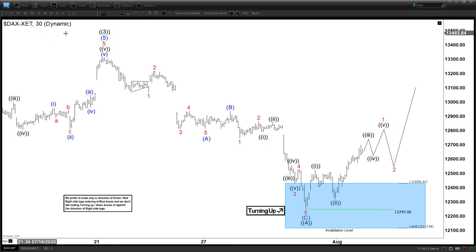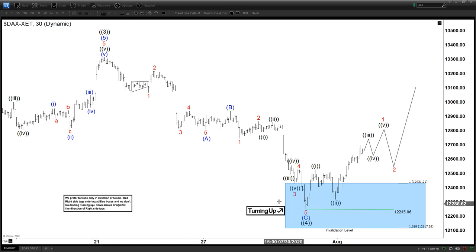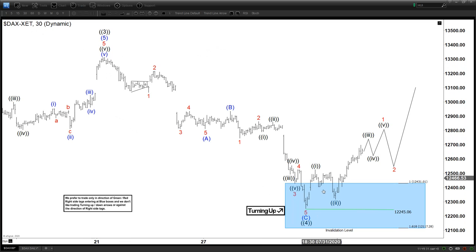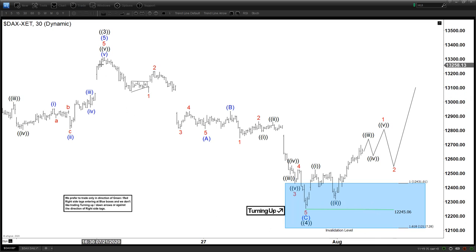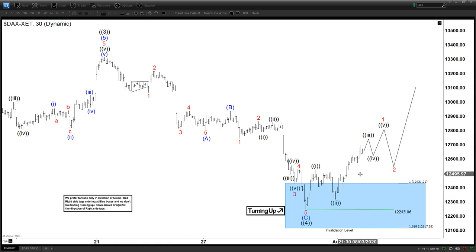This is a 30-minute chart here. We can see that the index from Germany found support here from the blue box area that we have. This is based on this ABC zigzag correction, reaching the 100% area and then starting to bounce here.